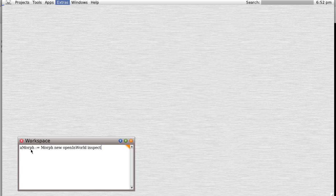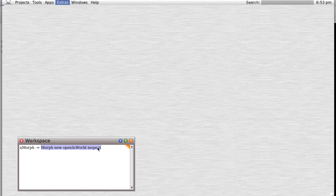Let's look at this. We're creating a morph by sending the new message to the morph class, and then we're sending the open in world message to that new morph we just created, and then we're sending the inspect message to that new morph. So it's going to create a new morph, open it in the world, and then inspect it, and then put the morph itself into a variable named aMorph.